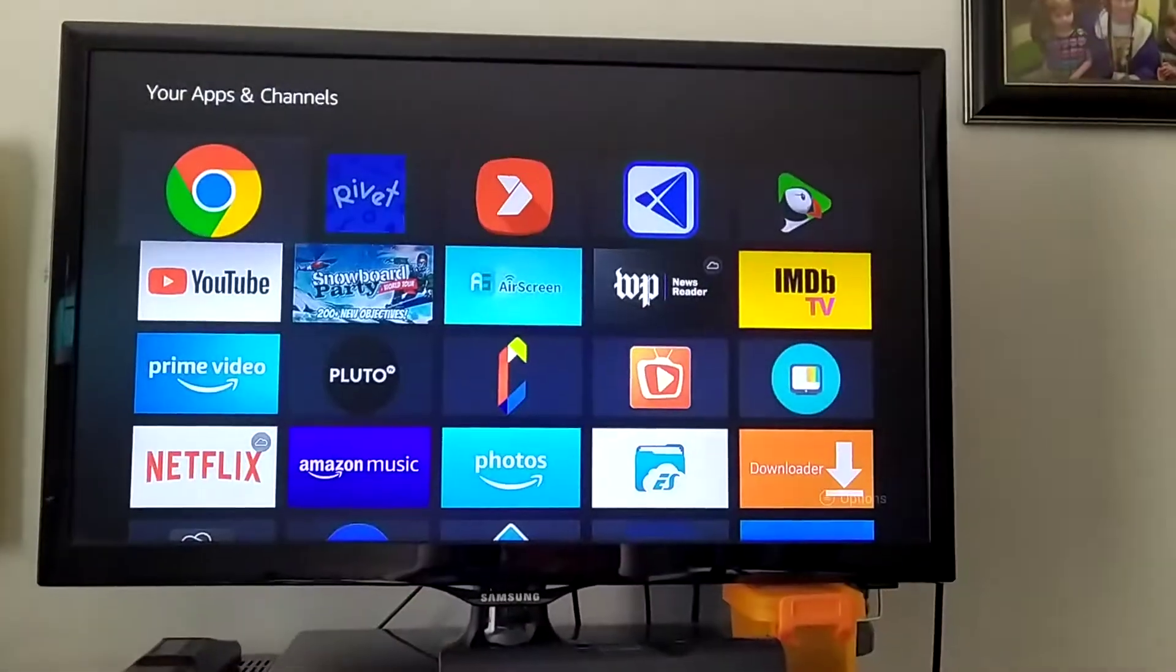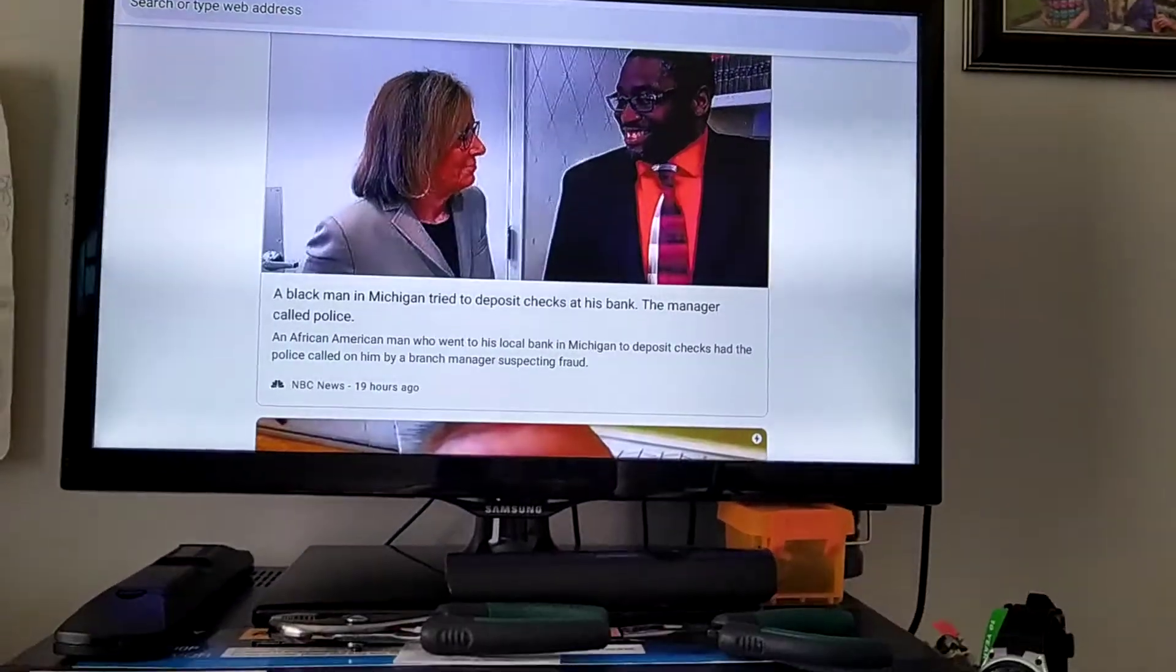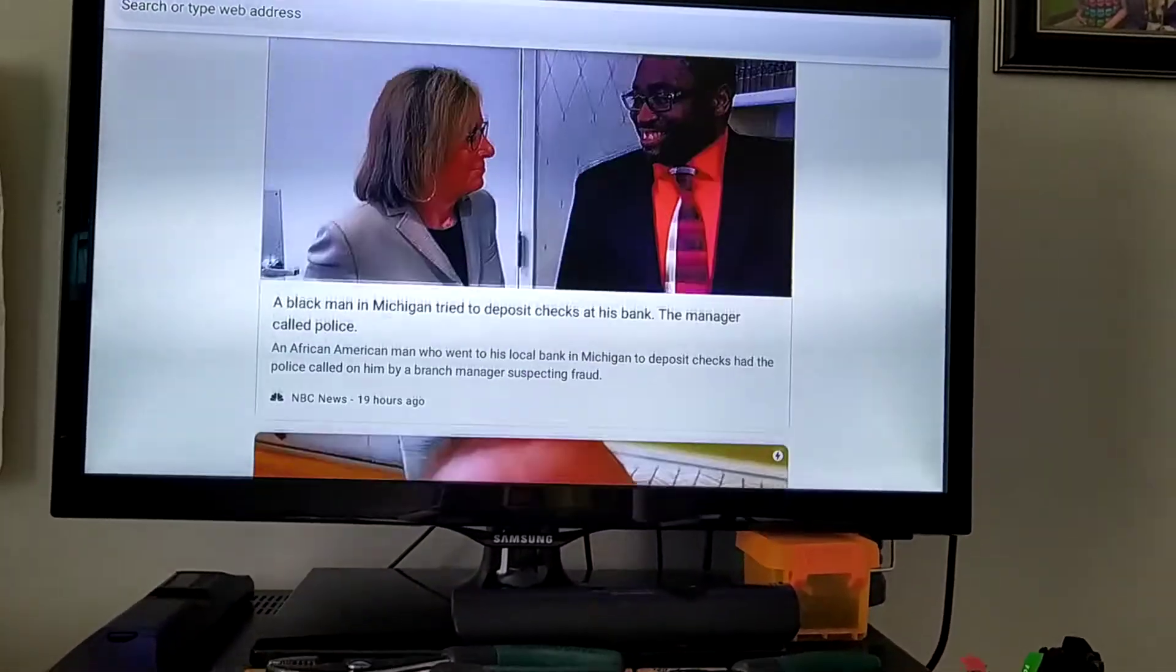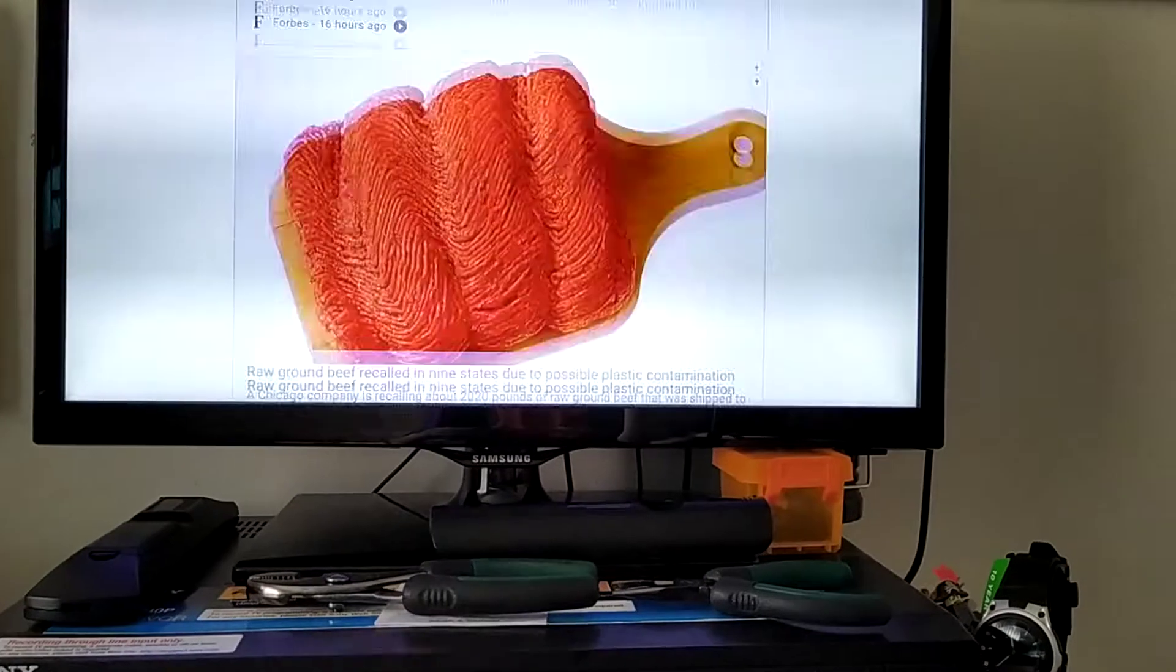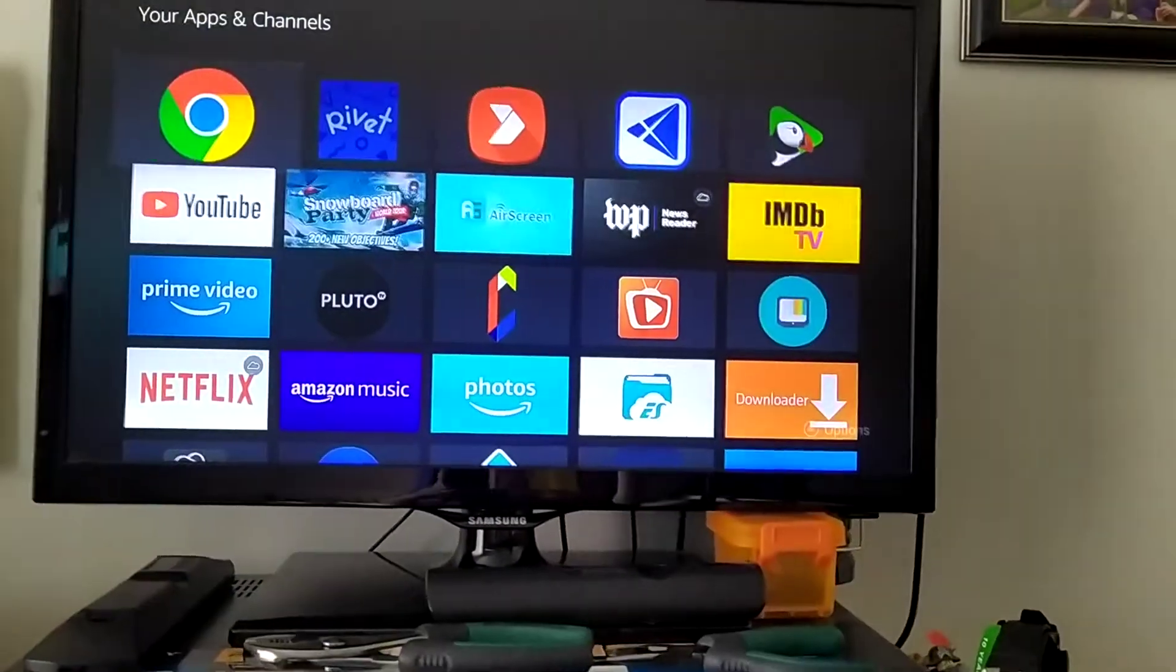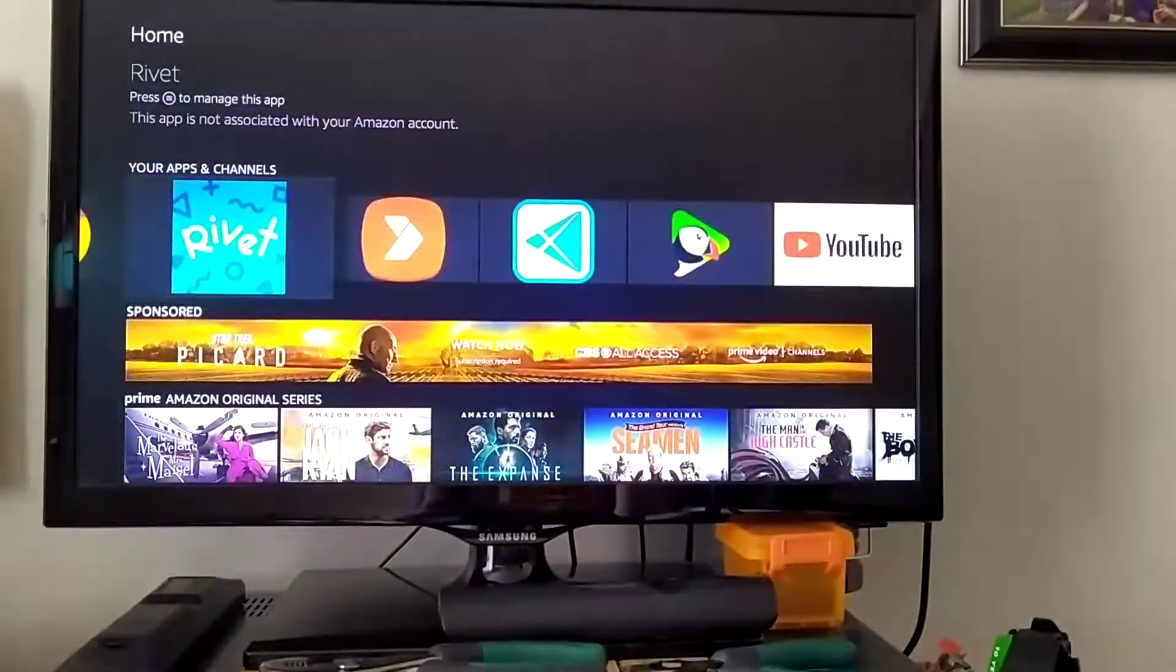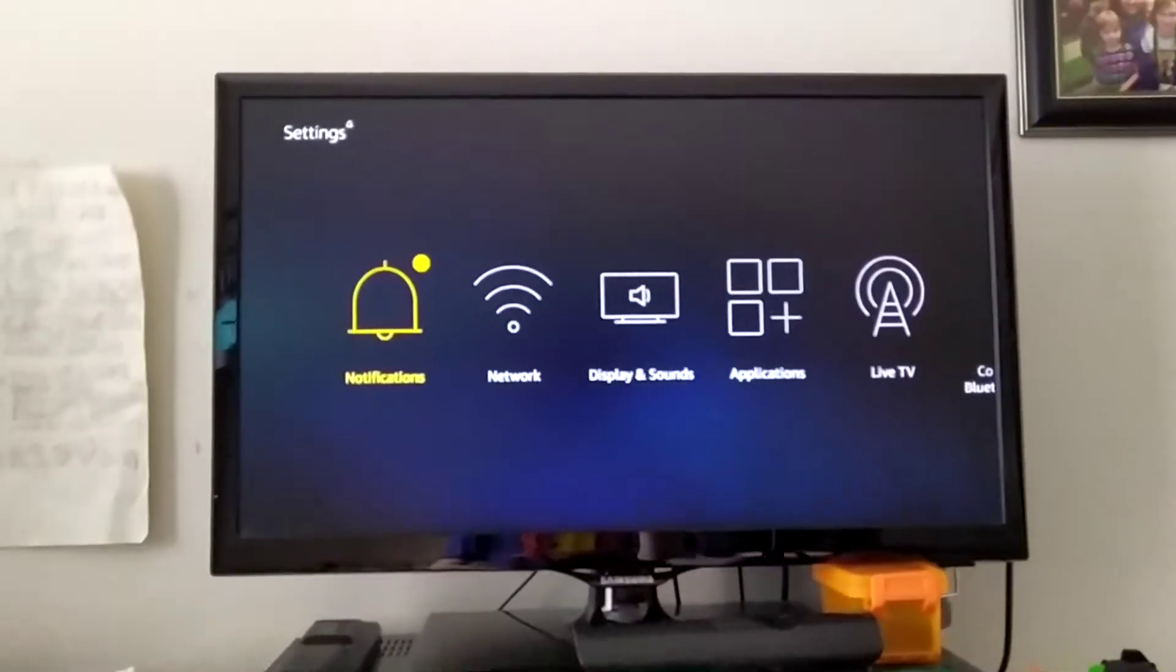And there you go. You got Google Chrome. Mine's like frozen right now. There we go. Let me just force close it real fast, and I'll be right back.